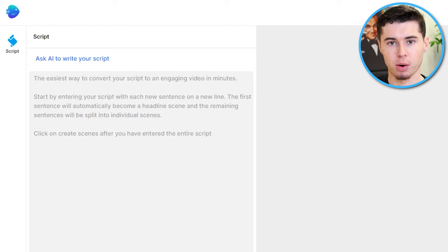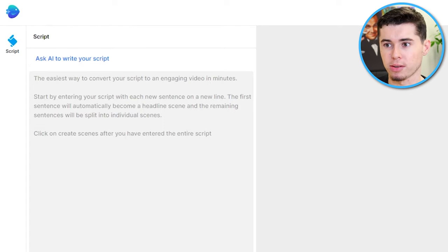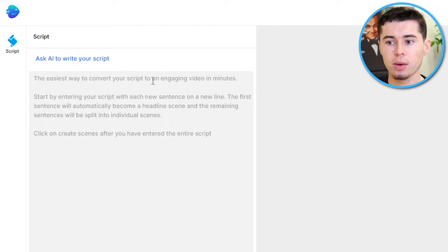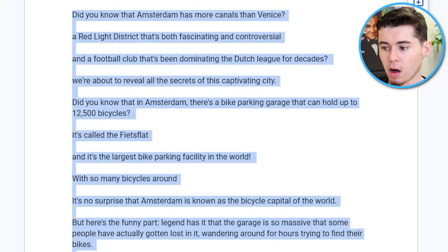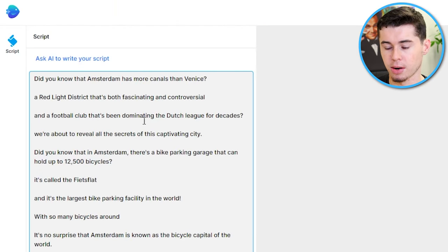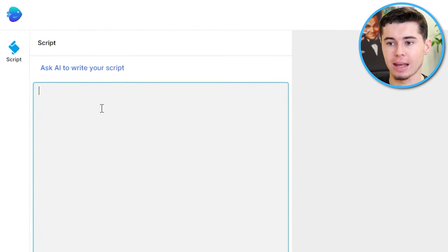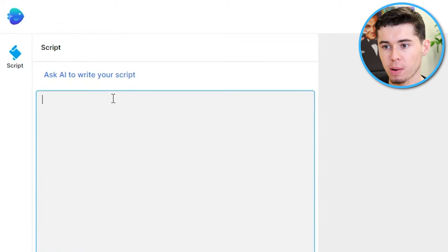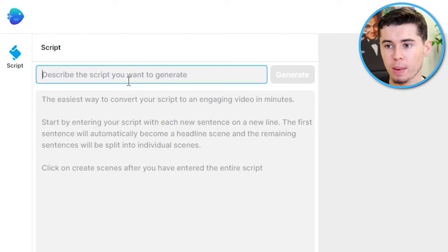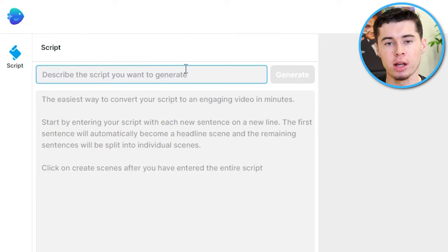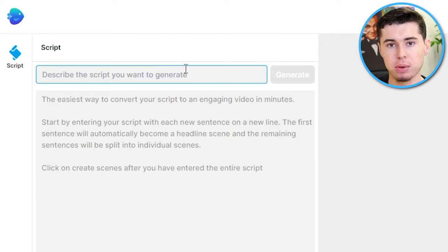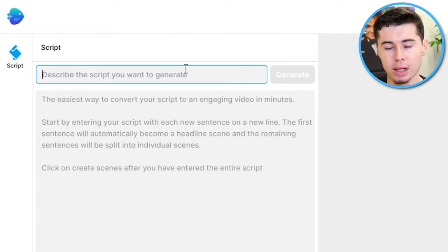This is where you'll end up at the script part, which is really important and very interesting. You've got a few options: you can simply type, prepare a script and paste it in, or — more exciting — you can ask the InVideo AI to write your script. If you click on that button, you can describe the script you want to generate. That is a feature that not many other tools actually have and that actually works, which is a great plus for InVideo.